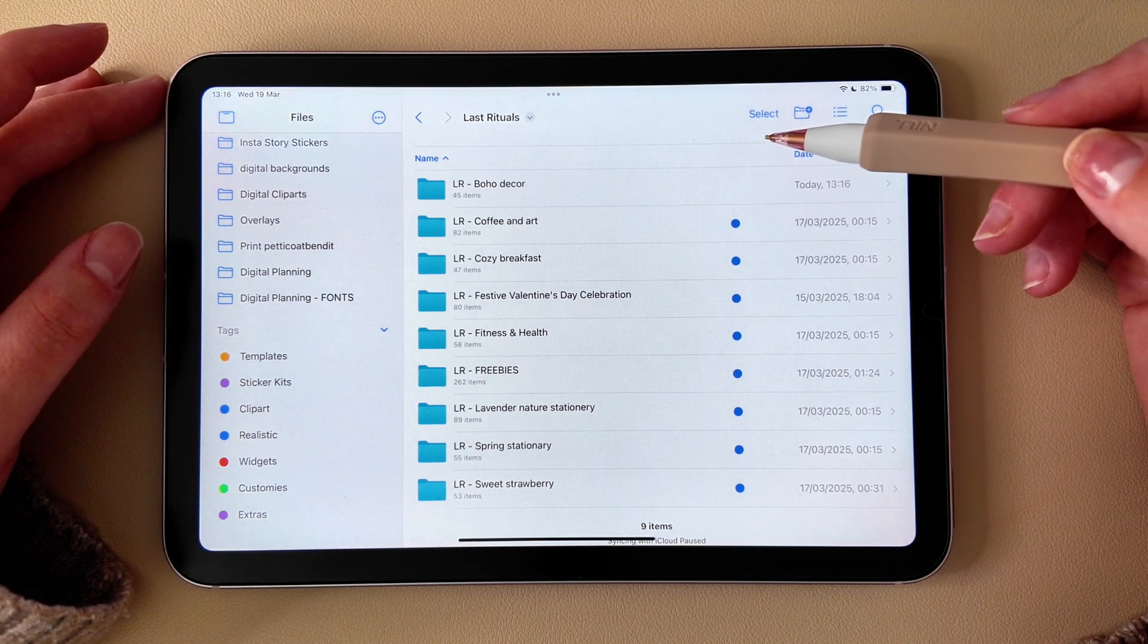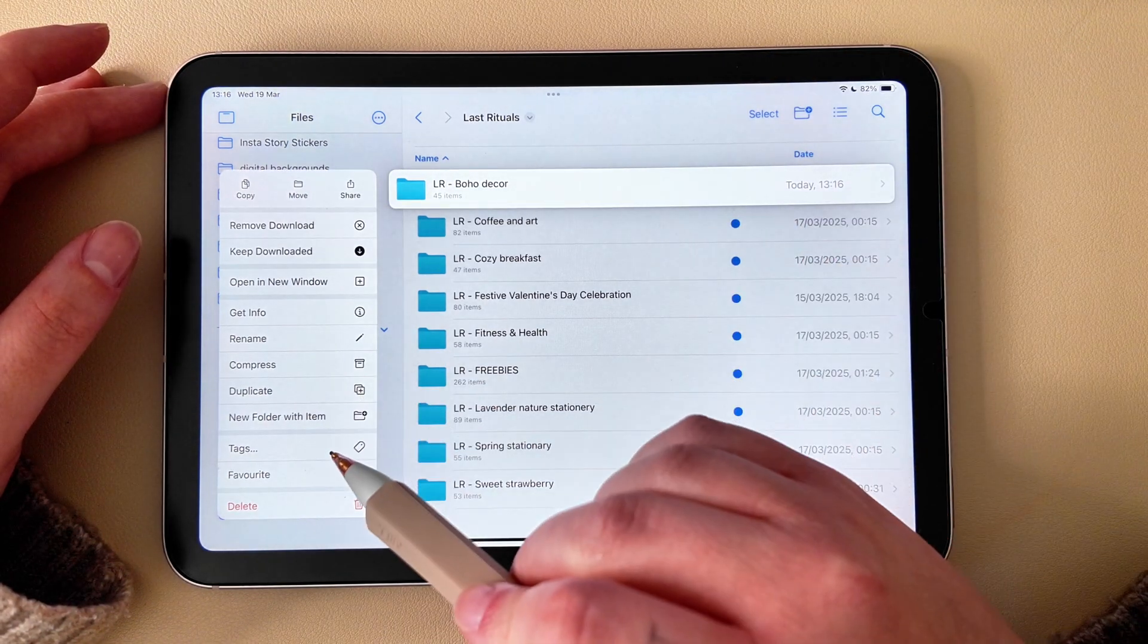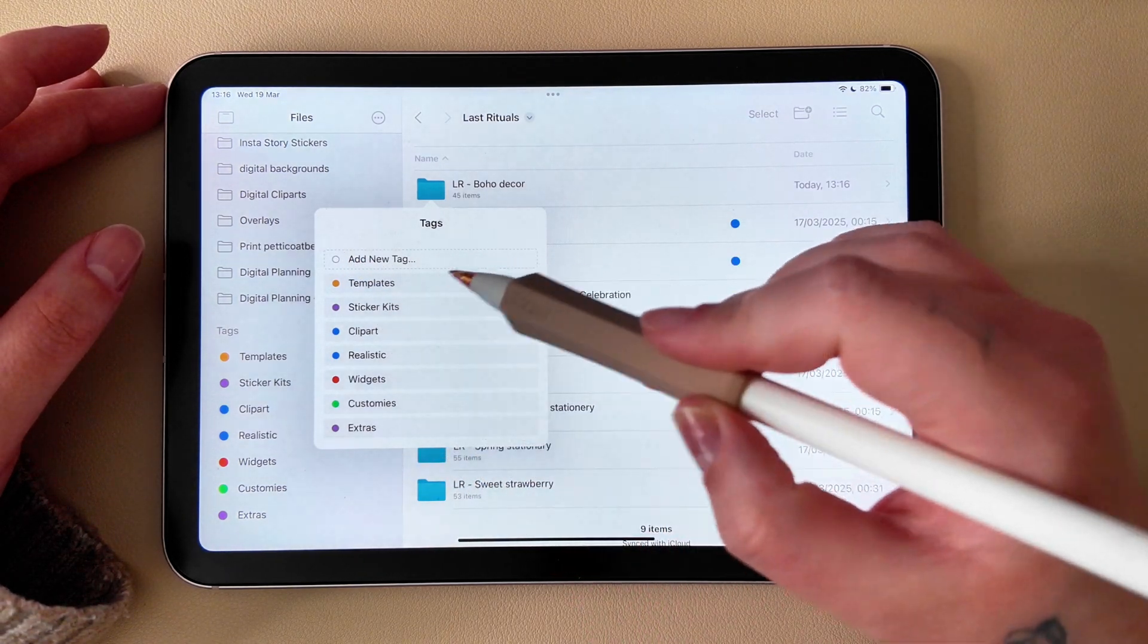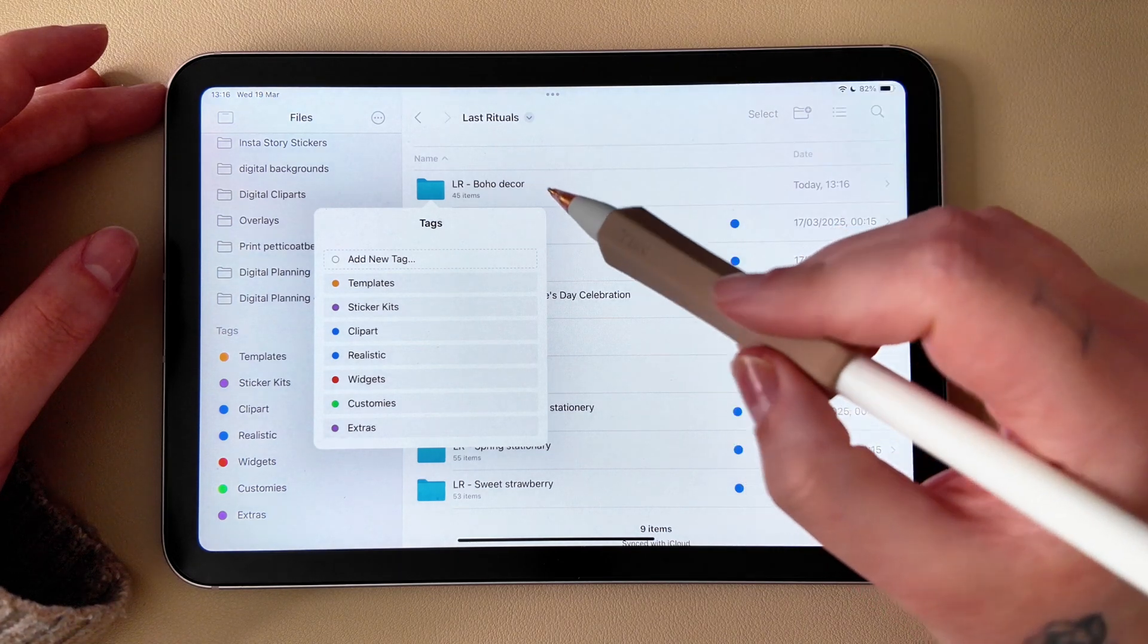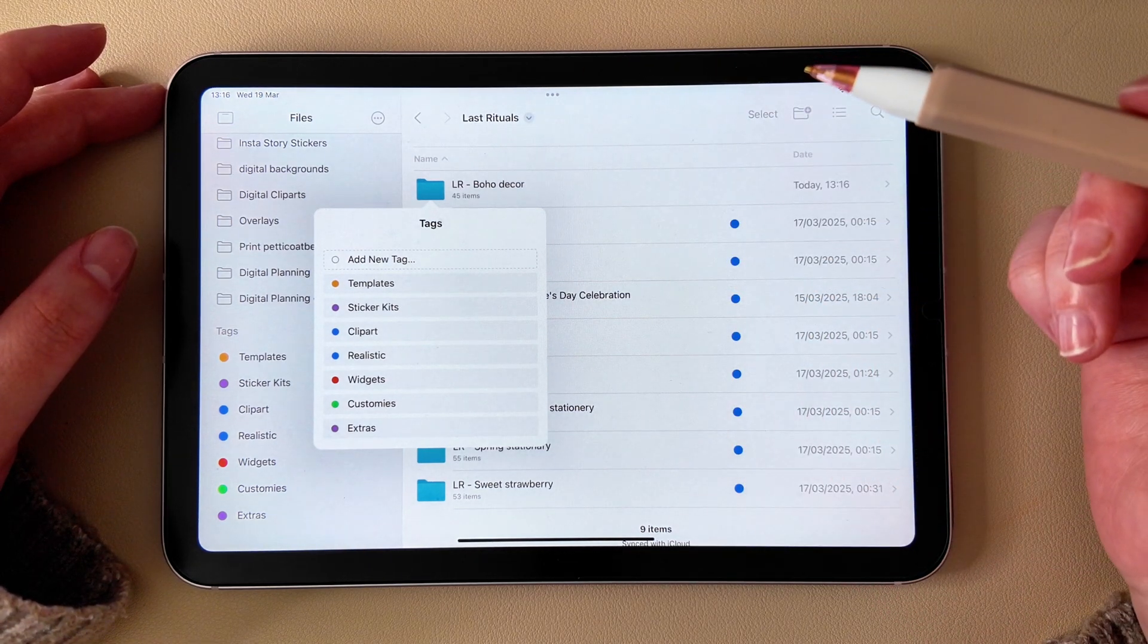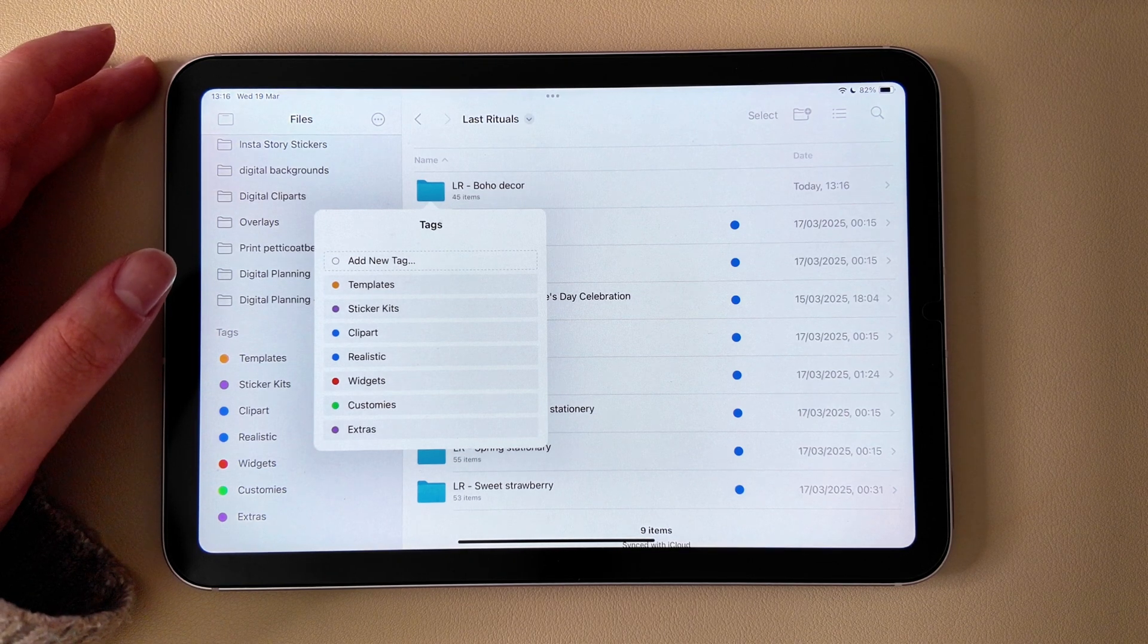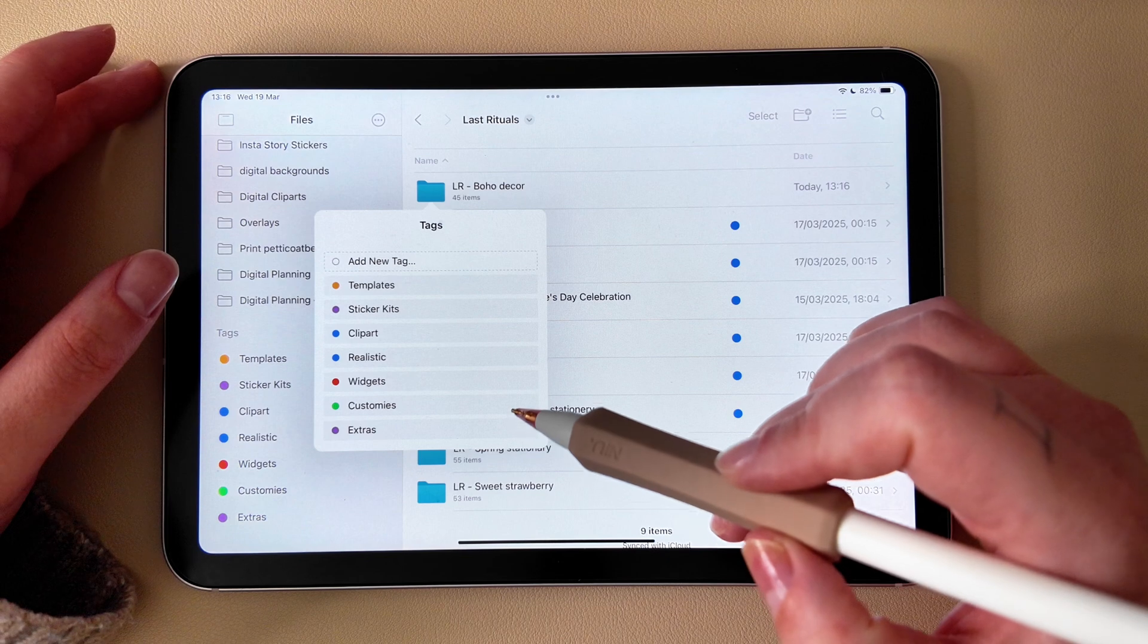To tag a folder, just tap and hold on it, select Tags, and choose the ones that fit. Of course, you would have to add new tags. Also, the great thing about this is that you can add multiple tags to a folder. So if a sticker kit is both realistic and a sticker kit, it will show up under both categories.